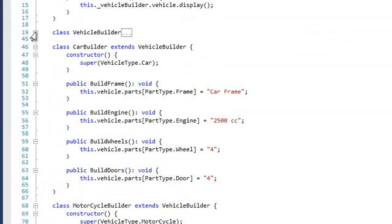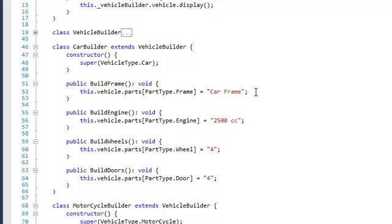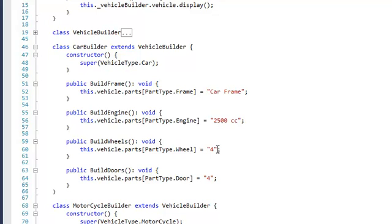When we look at a car builder which extends vehicle builder, it will add parts to its vehicle. The car builder will add a frame, specifically a car frame. When the car builder builds an engine, it adds an engine with 2500 cc. When the car builder builds wheels, it will add four wheels, and when it builds doors, it will add four doors.